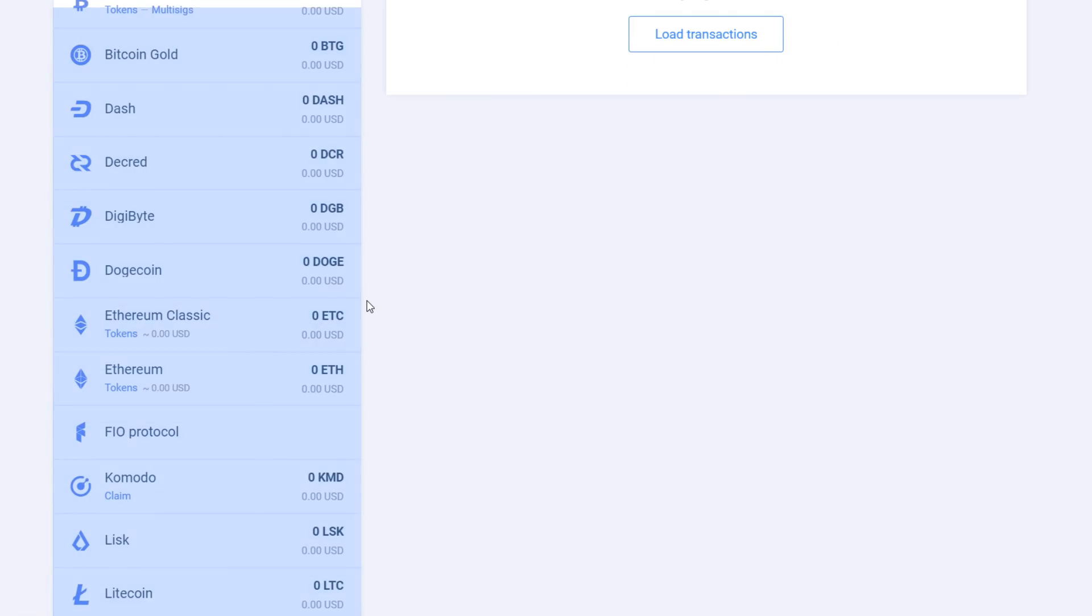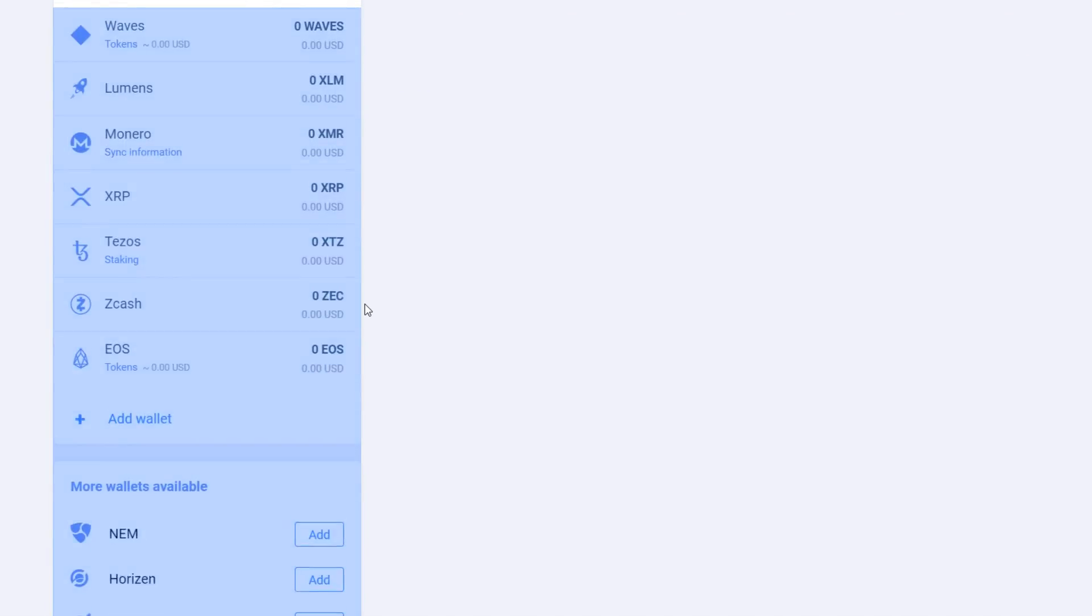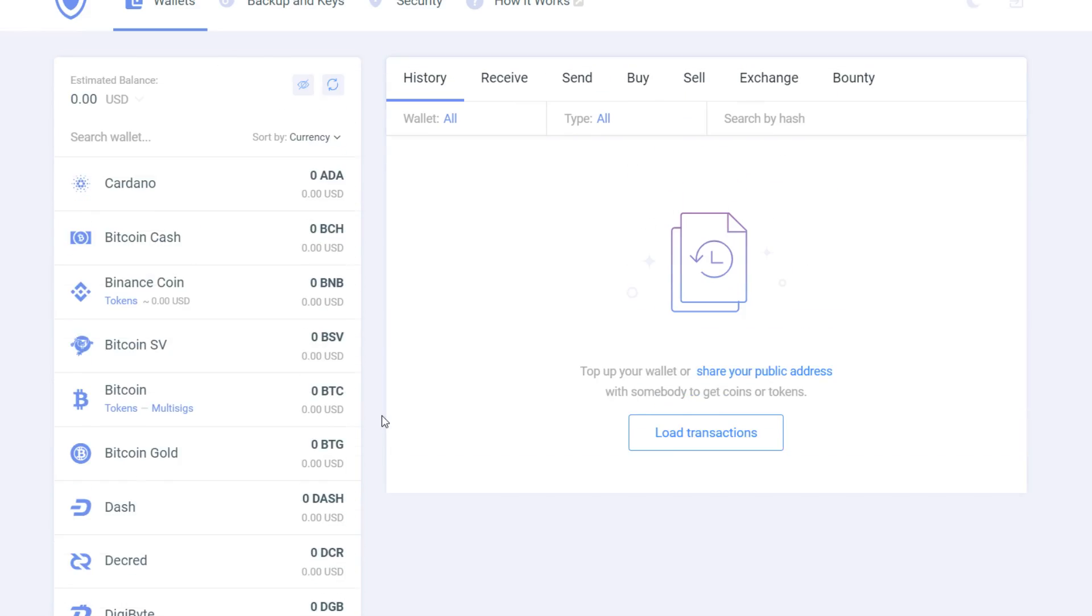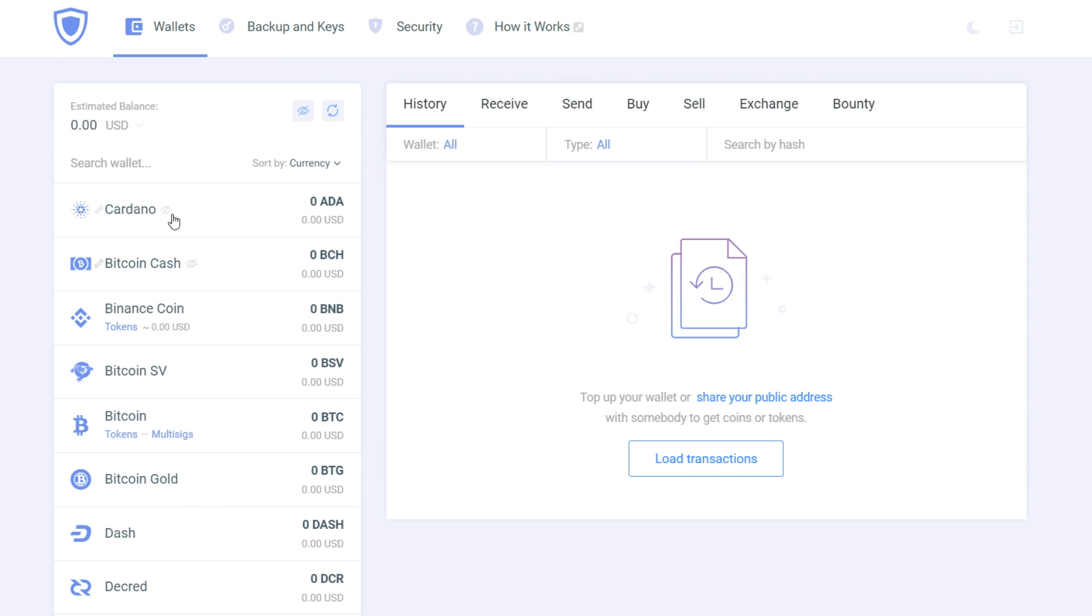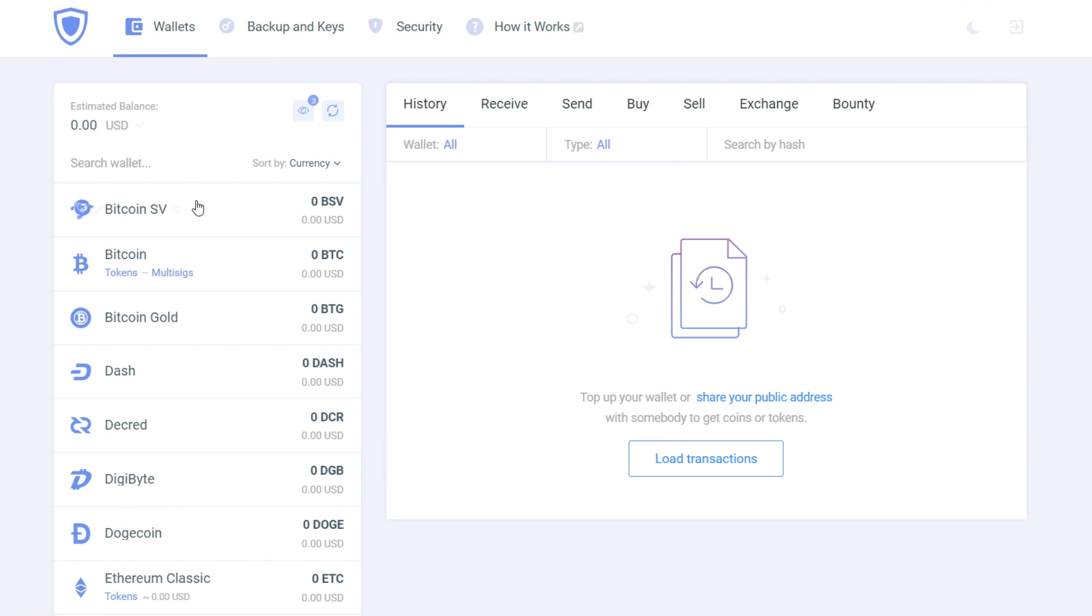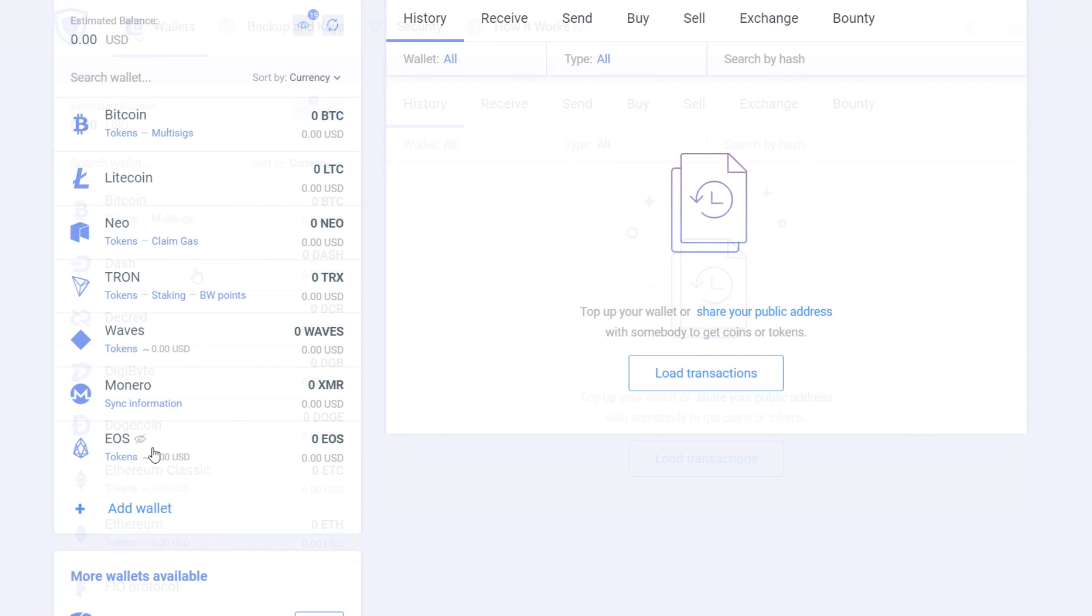Here you can see most of the currencies that Guarda wallet supports. They're already implemented, but if you want, you can always hide them by clicking the eye icon near the currency. Then you must click the eye icon near your balance and then you can hide completely unneeded wallets.